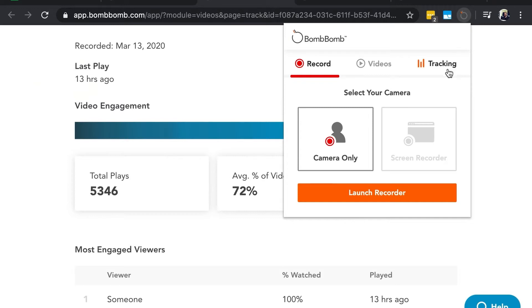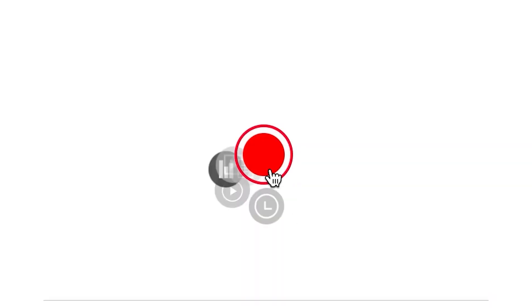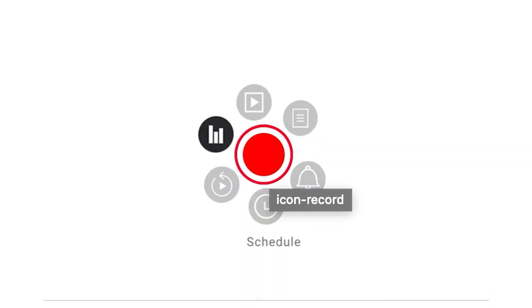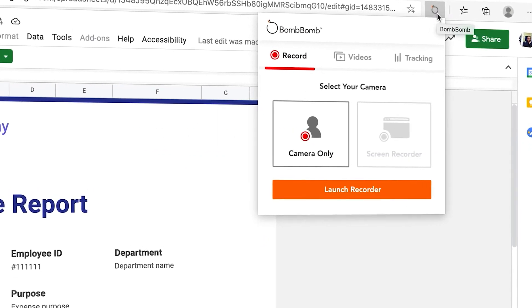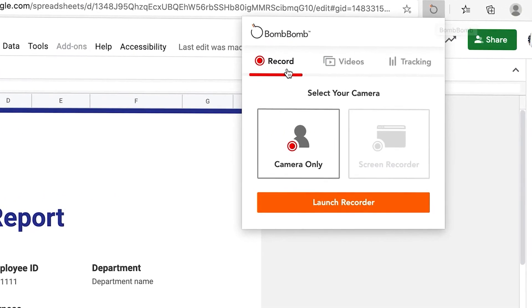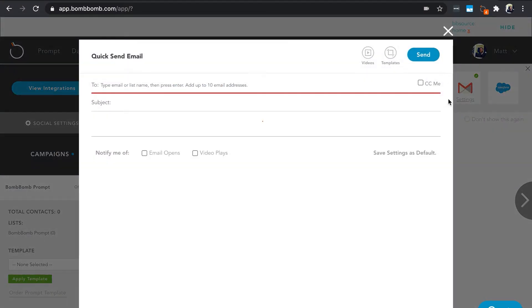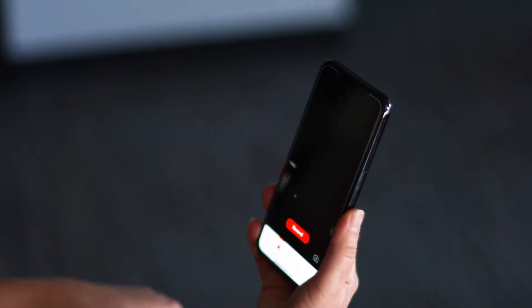BombBomb makes it easy to send video emails with the Chrome extension, the BombBomb Powerwheel in Gmail, the Microsoft Edge extension, the BombBomb web application, and the mobile app.